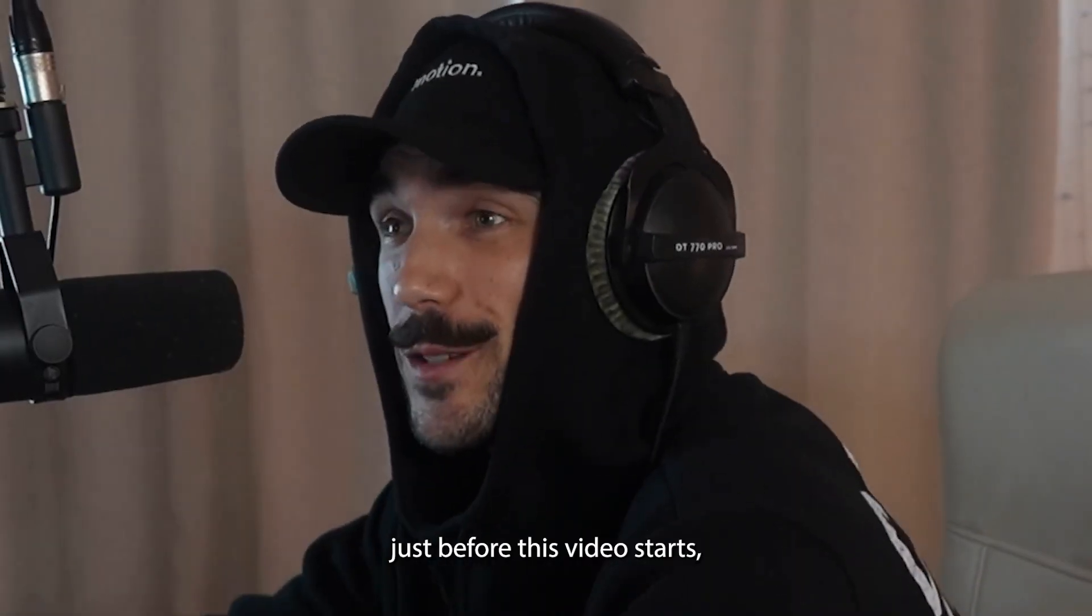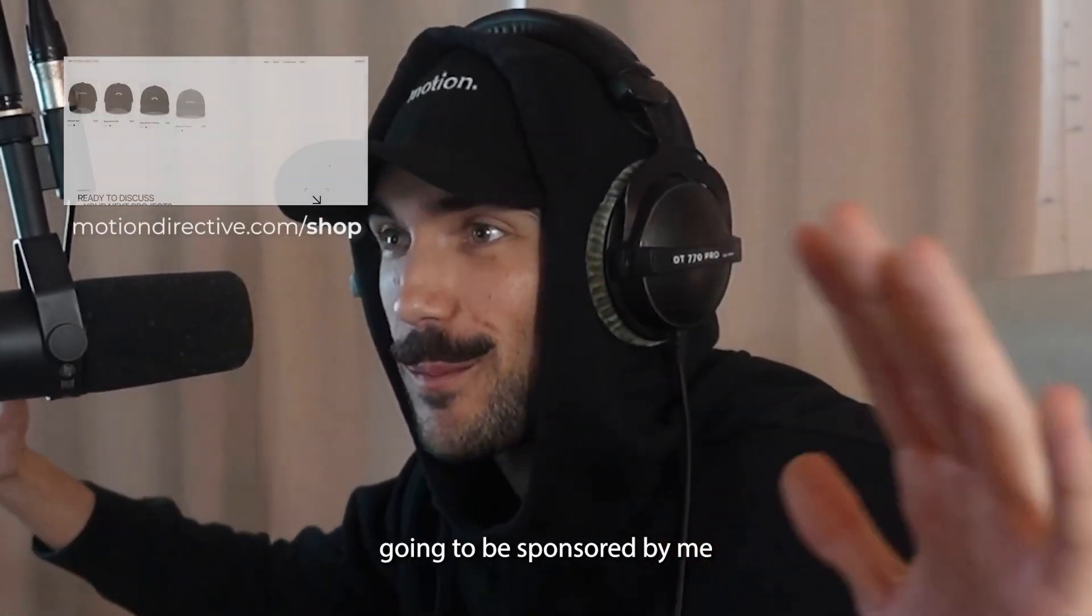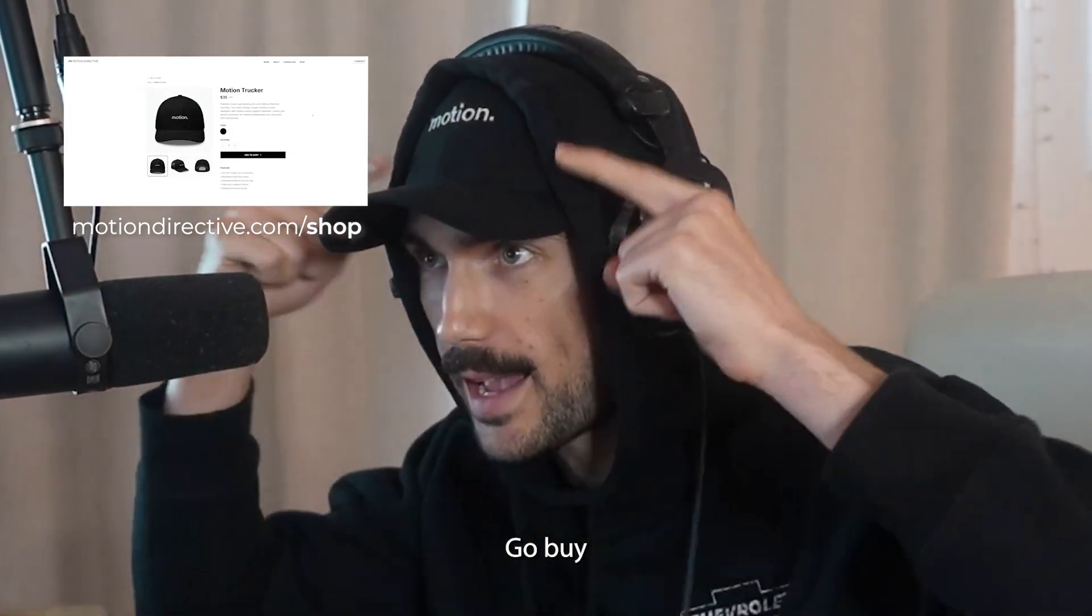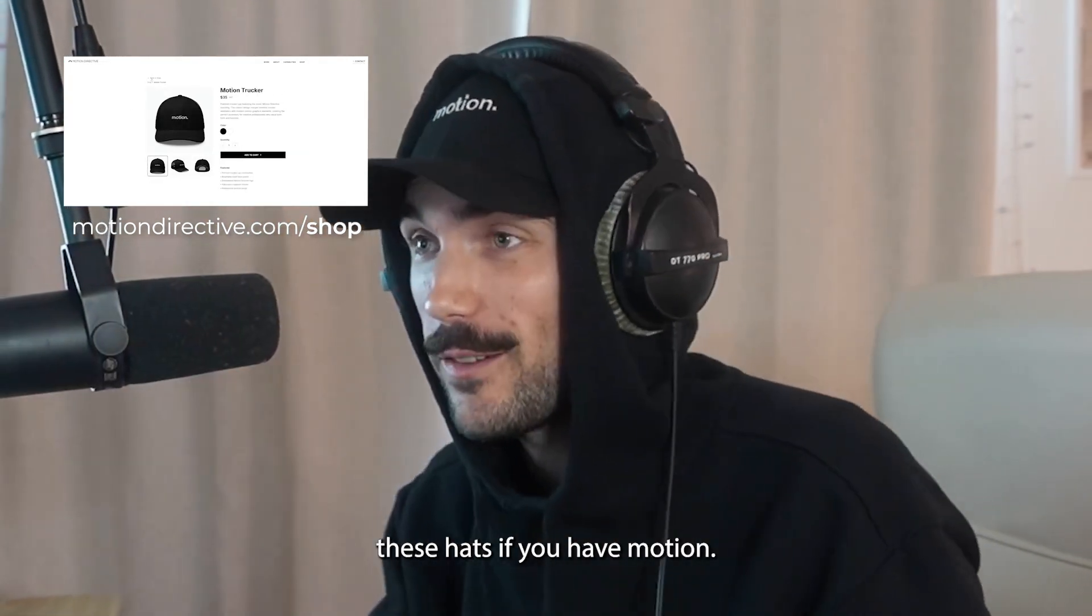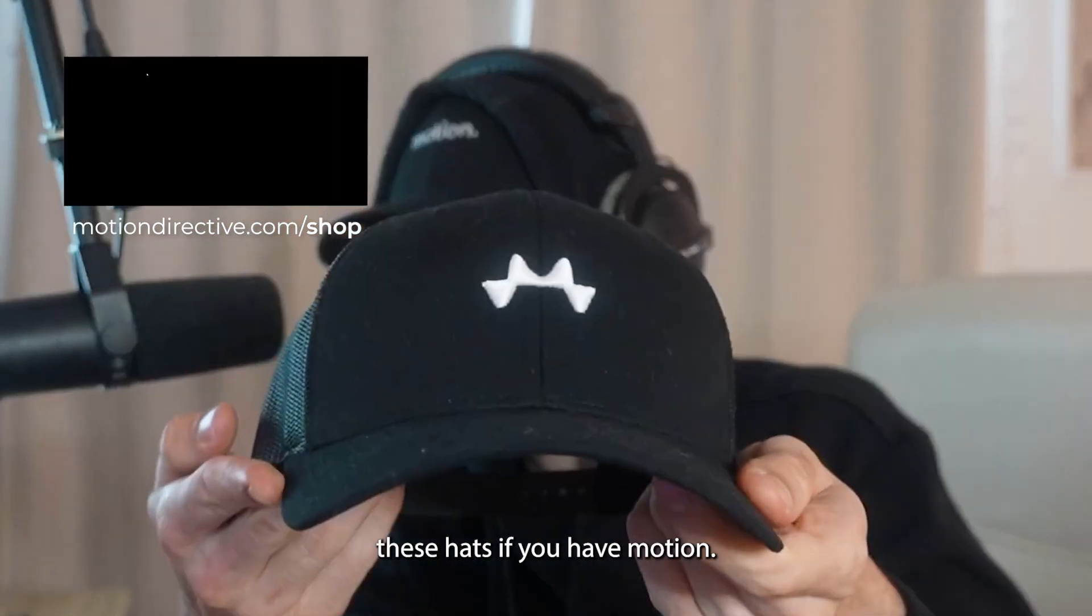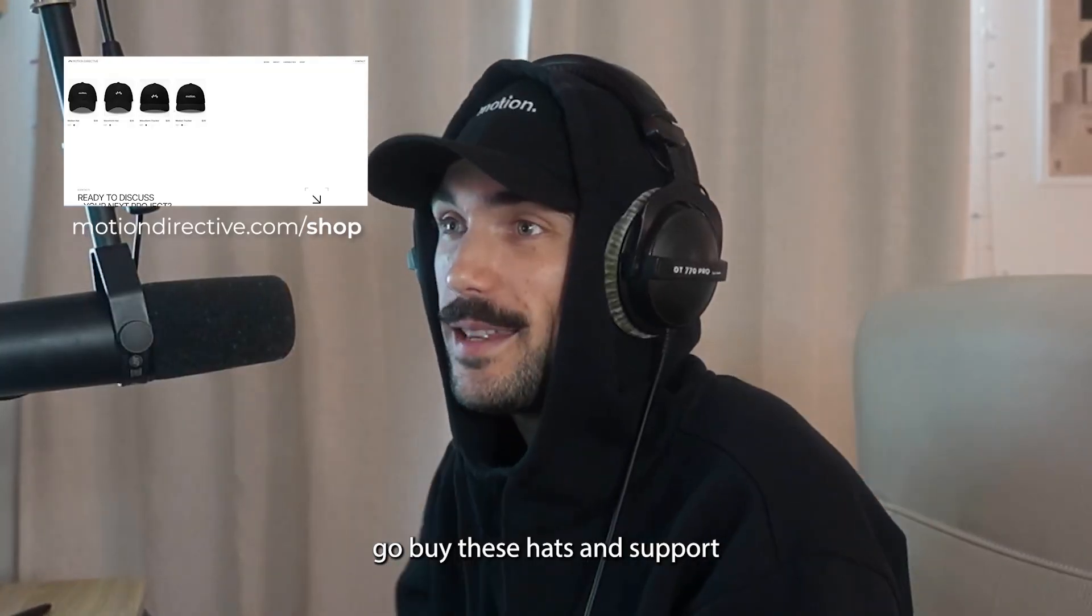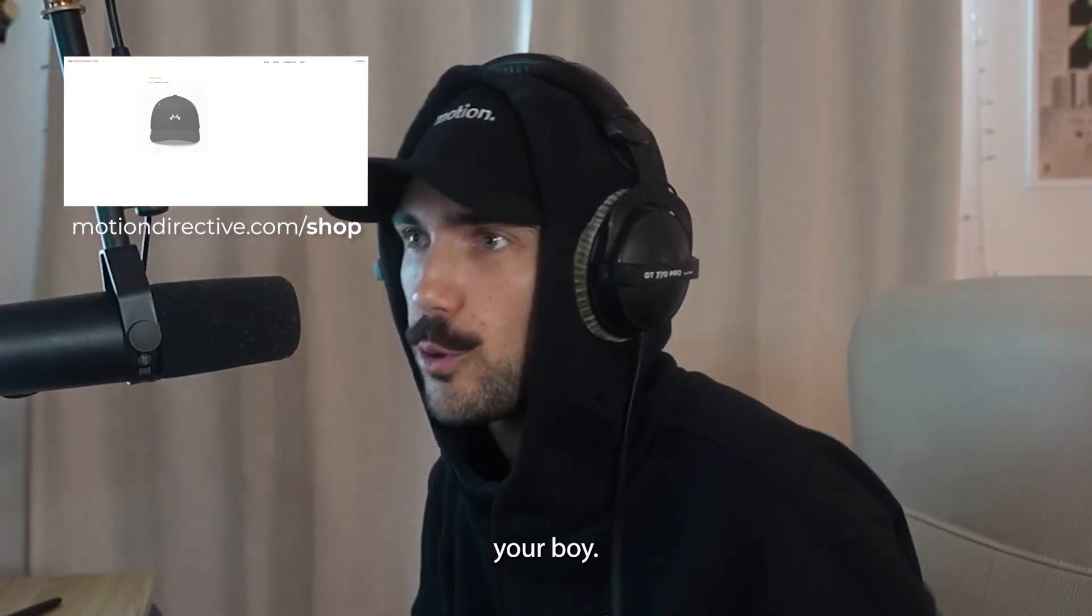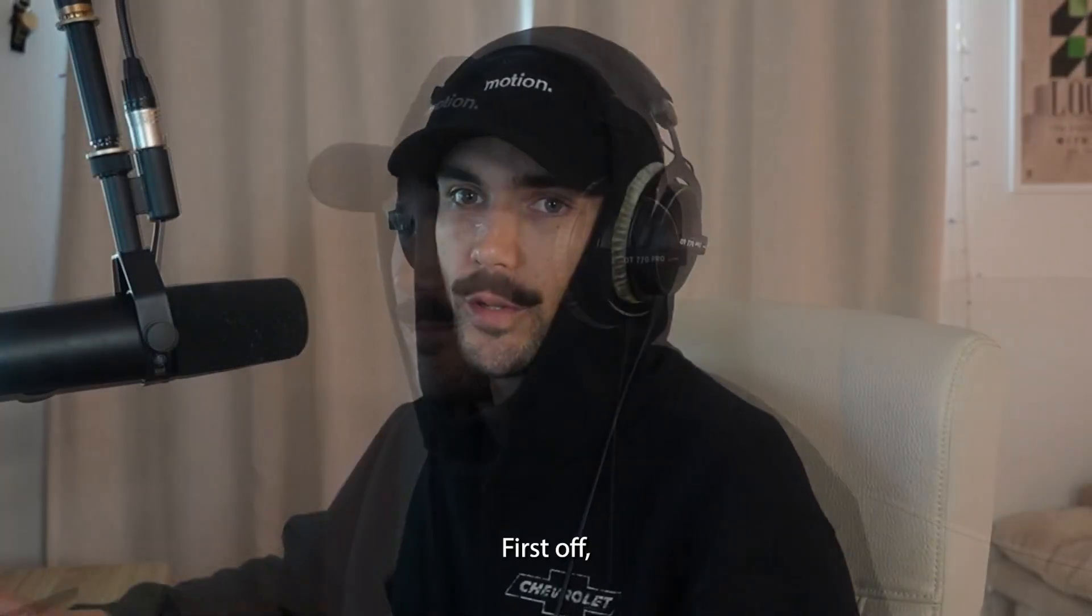Hey, real quick, just before this video starts, this video is going to be sponsored by me, motiondirective.com slash shop. Go buy these hats if you have motion. If you have motion, go buy these hats and support your boy. Let's get into the video.